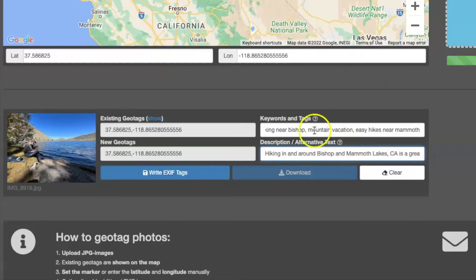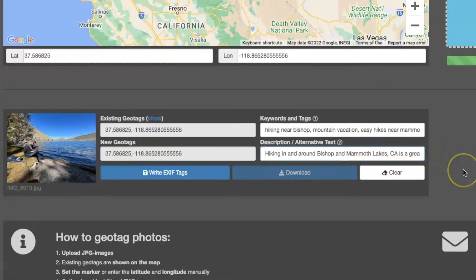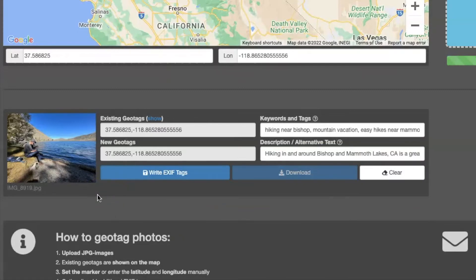So I've added keywords and I've added a description. And this one says hiking in and around Bishop and Mammoth Lakes, California is a great family friendly vacation. So that's the metadata and the keyword tags and description that I've added to this photo.